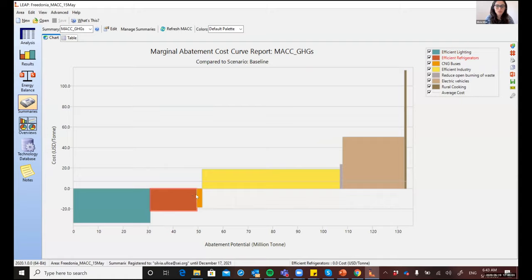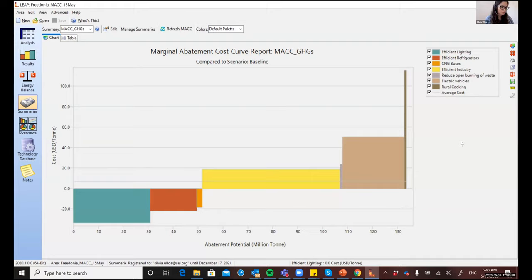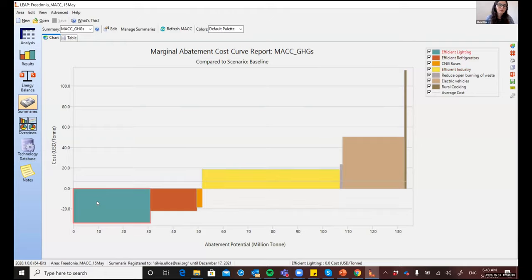In this example, the MAC curves are comprised of a series of blocks. Each block represents an individual measure, which has also been modeled as a separate scenario in Leap. In the legend you can see a short description of the mitigation measures being considered. For each block, the width indicates the avoided emissions — the widest bars represent those with the highest abatement potential. The height of each bar indicates the incremental cost per unit of emission reductions. The blocks are ordered left to right according to their costs, with the most cost-effective measures on the left, which could even show net cost savings if they appear below the X axis.